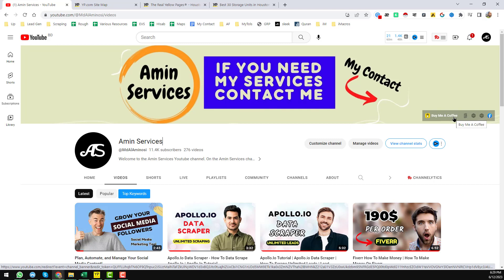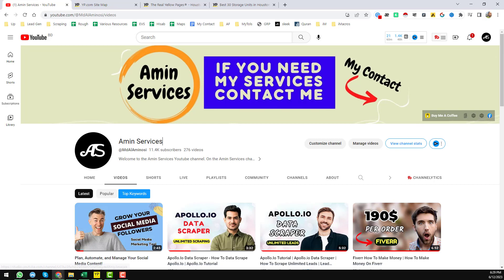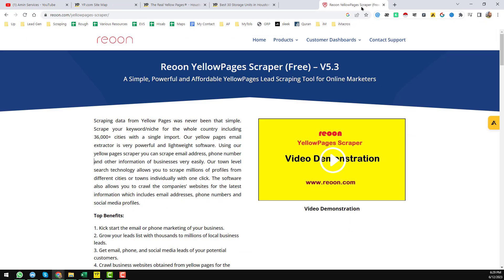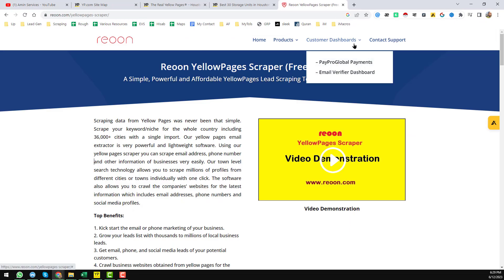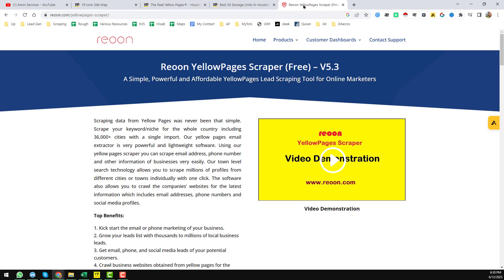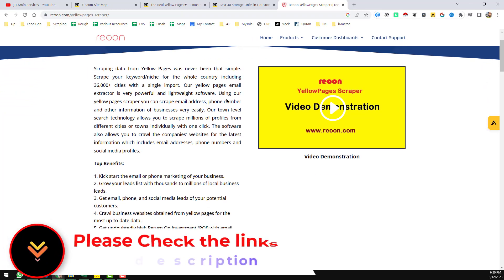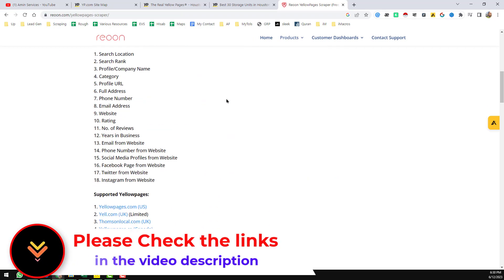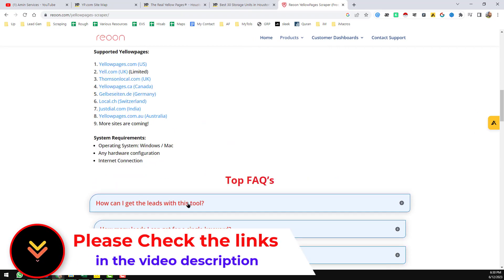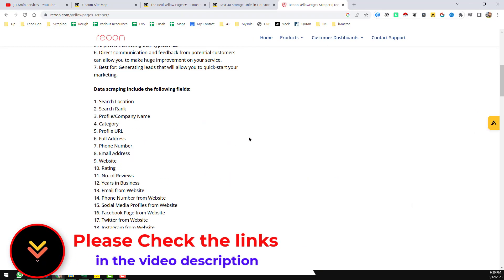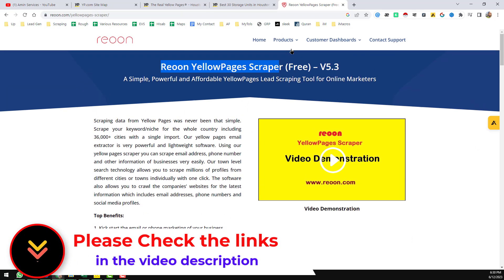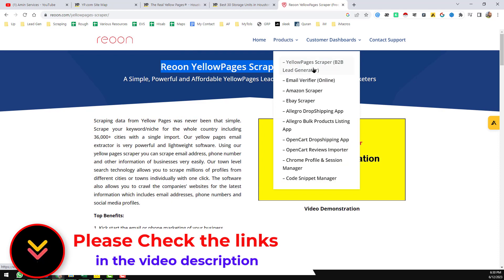So friends, let's start the main tutorial. First of all, I want to announce the best Yellow Pages scraping tool that I normally use in this video - Rayon Yellow Pages Scraper. I will give that website link so that you can easily find them. First of all, you have to click on Yellow Pages Scraper.